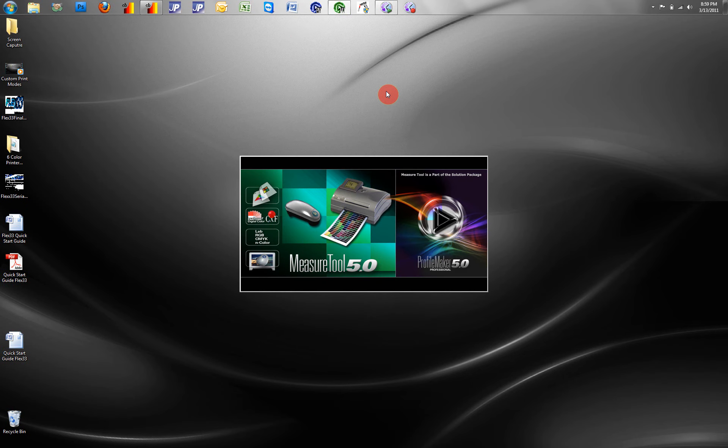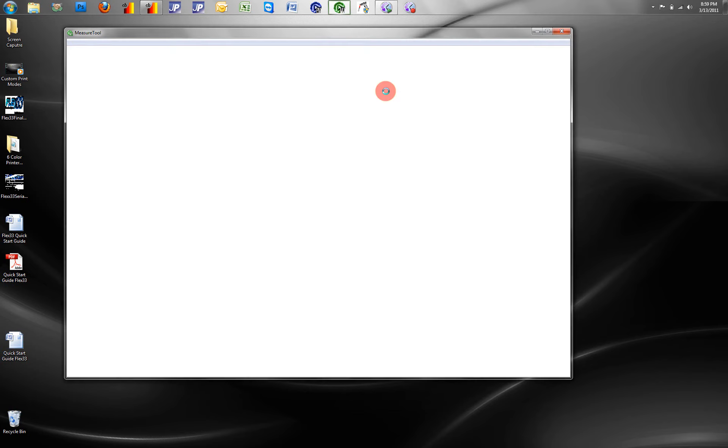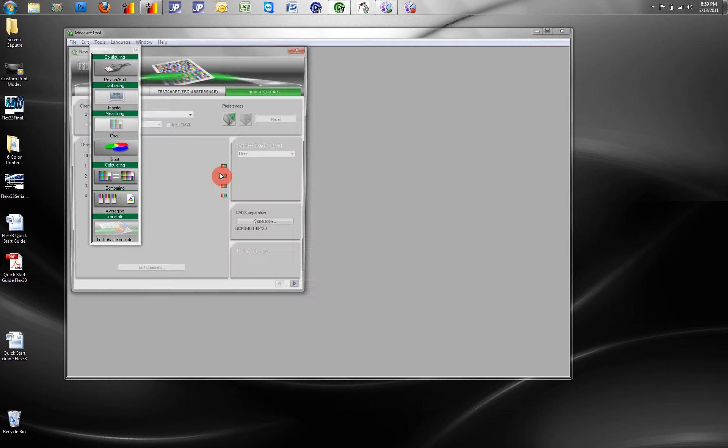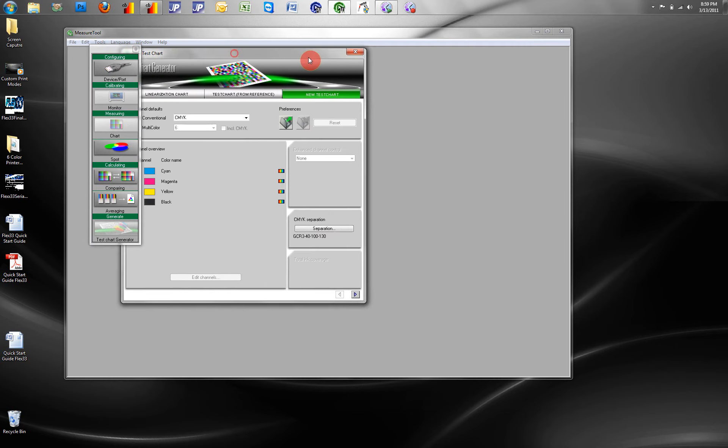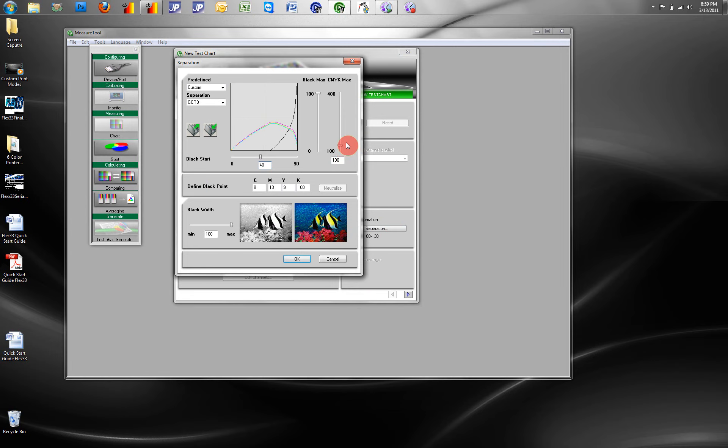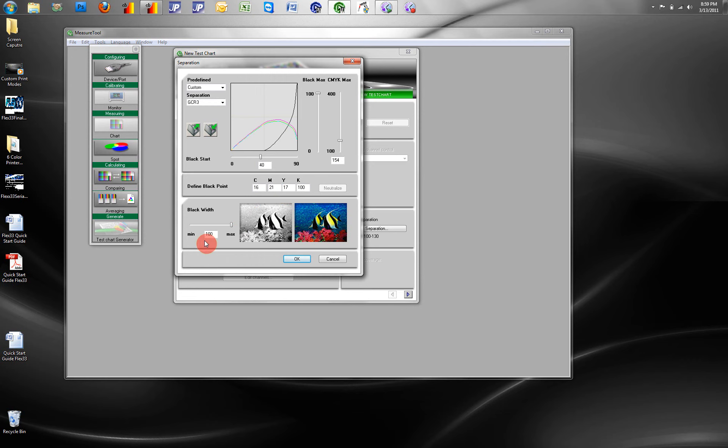We can use a software known as ProfileMaker 5.0 and the measure tool to create our own swatches, and adjust separation curves and ink levels, neutralizing grays.